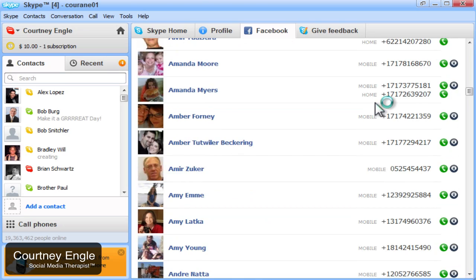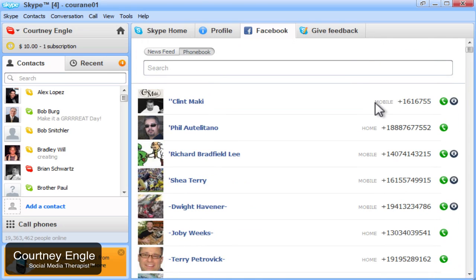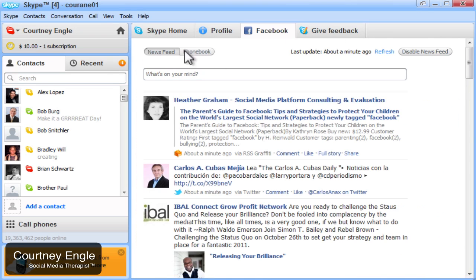Also you see the Facebook phone book is here as well. So if you need to make a call to a phone number that people have listed inside of their Facebook profiles, you could do that.